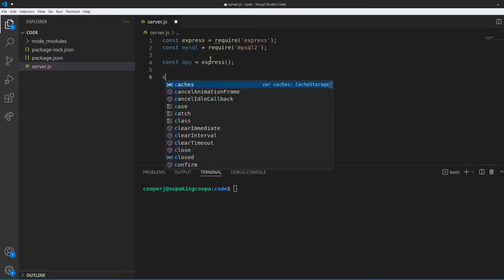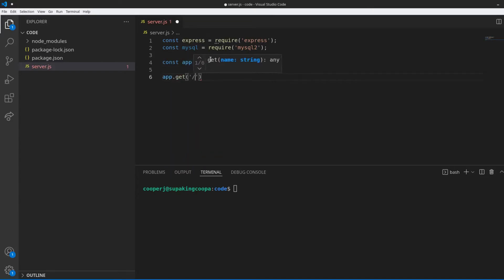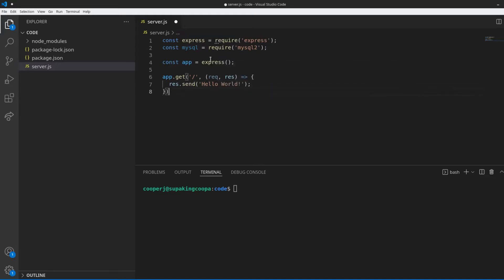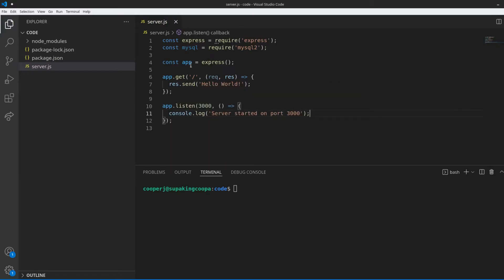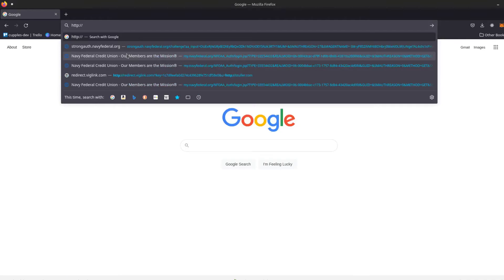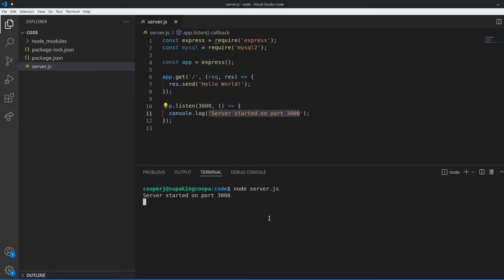Now that we have those imports, we can set up our Express server just like any regular Express server. We'll say const app equals express(), then app.get for the root route and return res.send('Hello World'). Then we'll say app.listen on port 3000. That sets up our Express server. Let's run this to make sure it's working — type node server.js into your terminal. Go to http://localhost:3000 in your browser and as we can see it printed out our Hello World, so we know that's working.